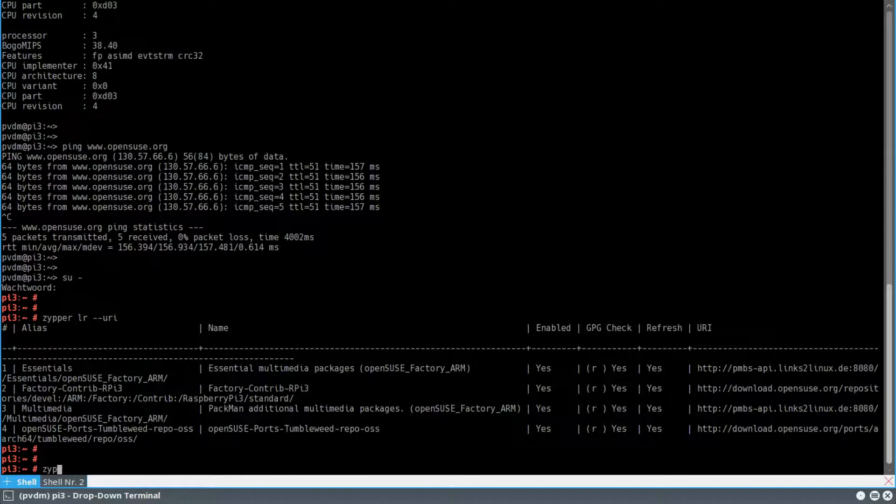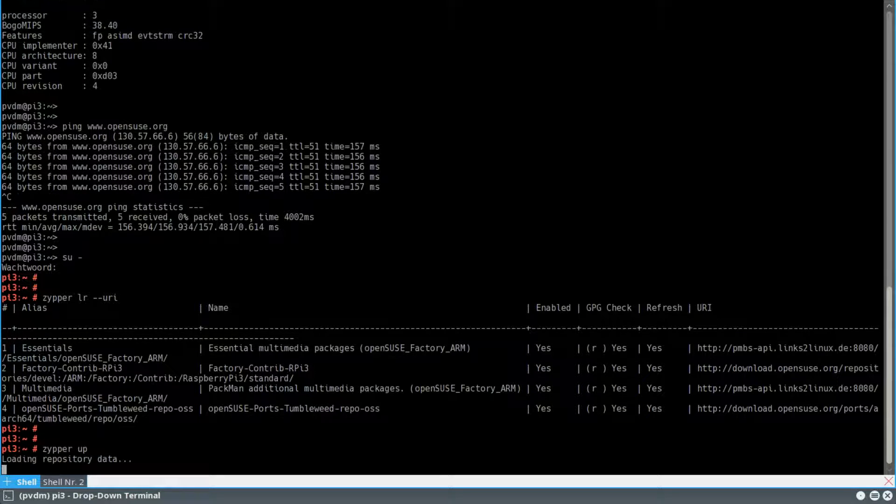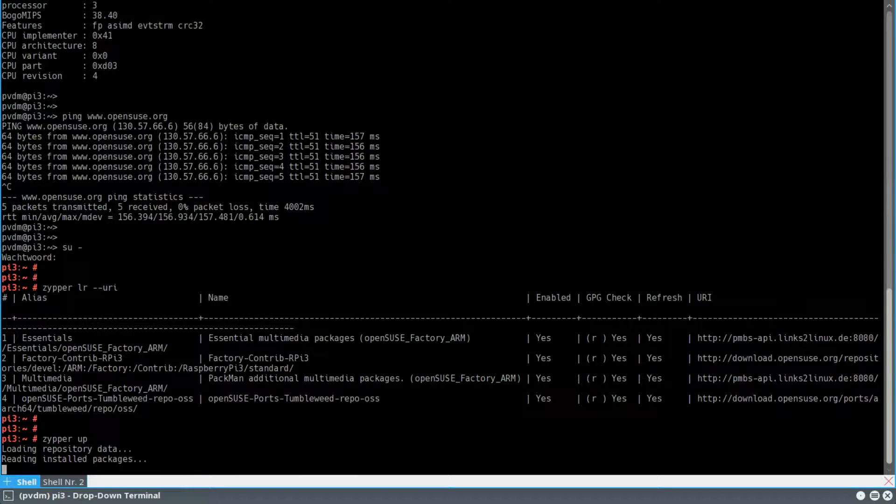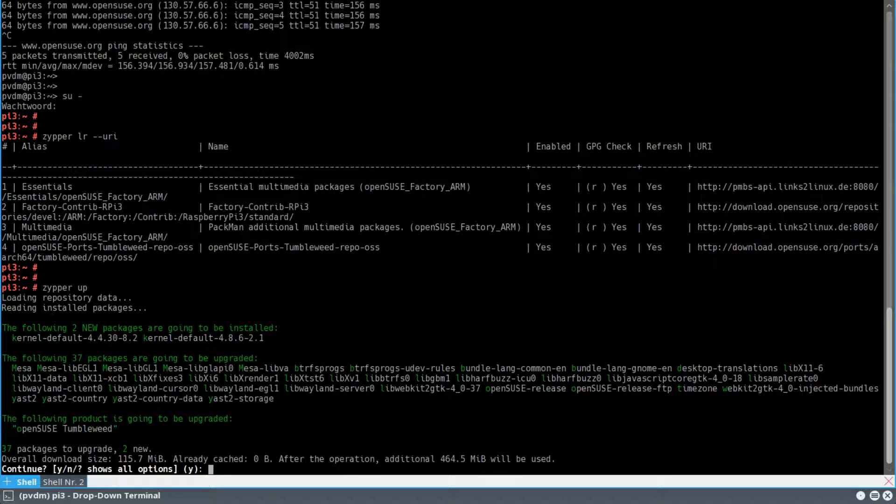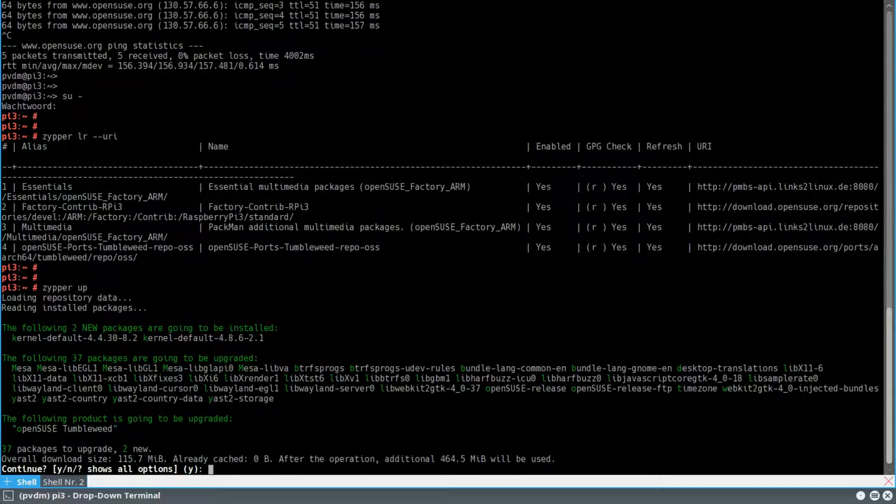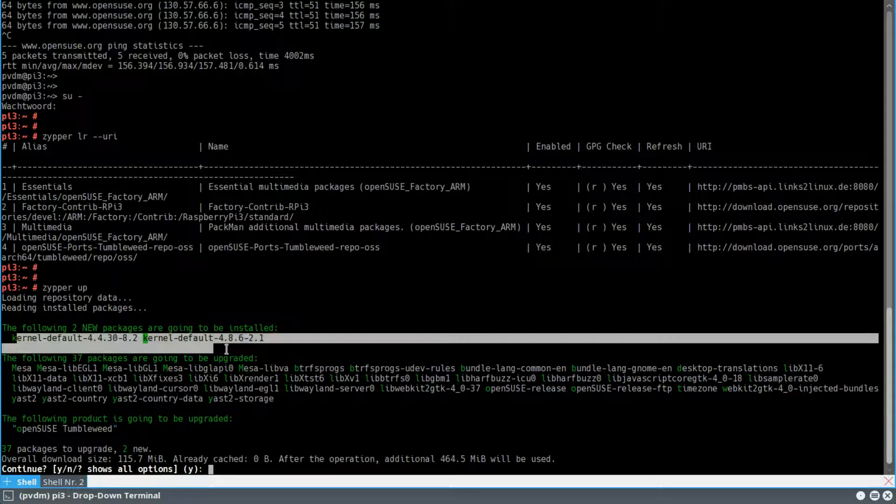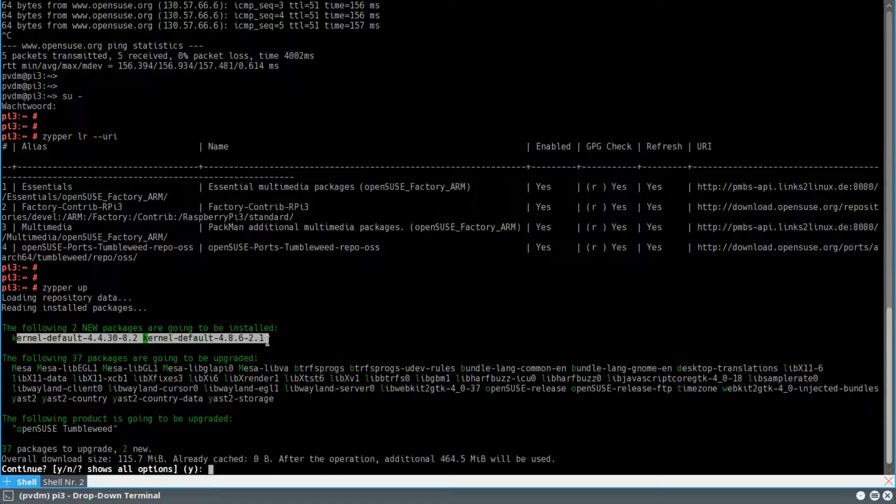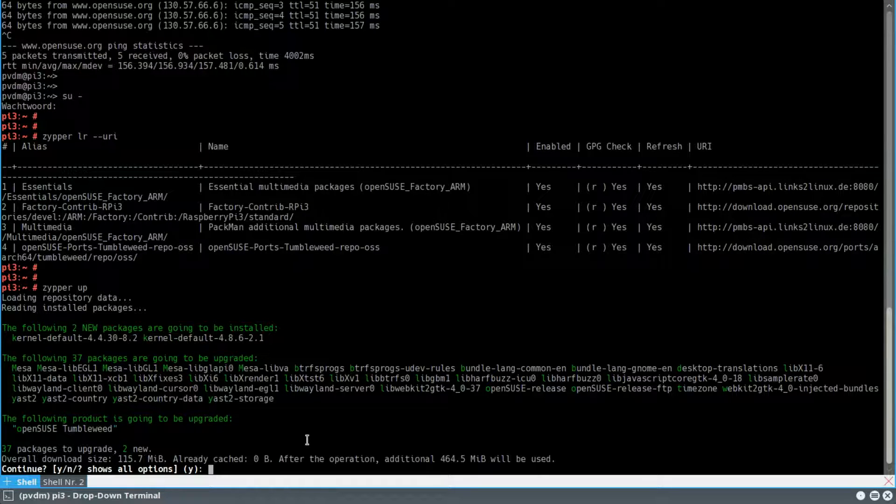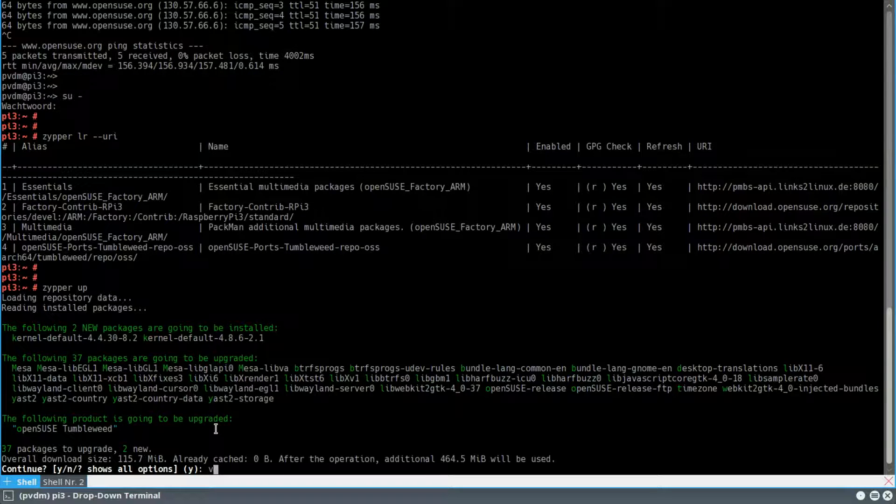And I'm now starting the update process. Zipper up. And it just shows me the different packages that will be updated. As you can see, I'm getting two new kernels. The very, very latest, the 4.8, but also the 4.4 kernel, which is default. But I've upgraded the kernel.